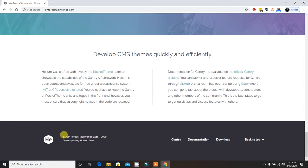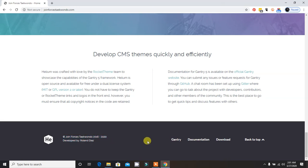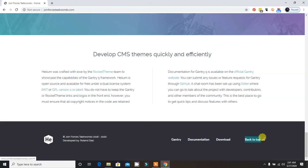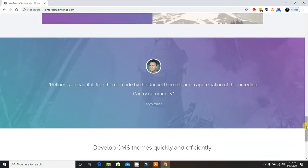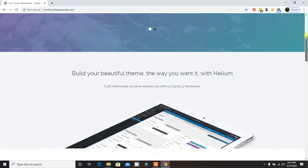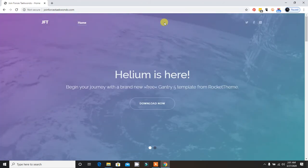There's a footer copyright sample, footer menus, and back to top button. This is the Helium template of the latest Gantry 5 framework.